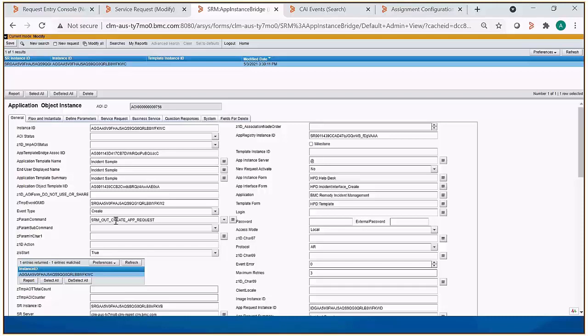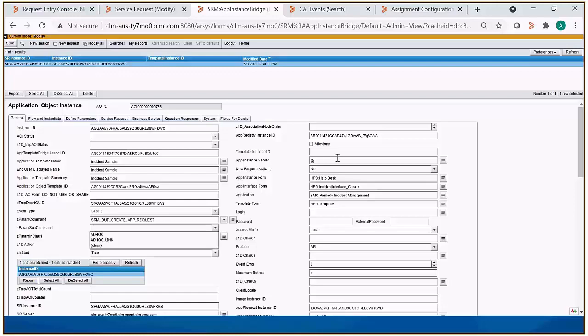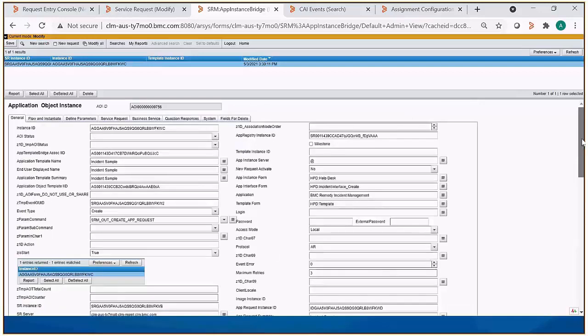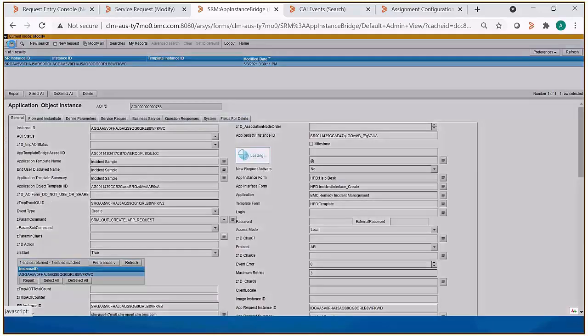There's also a Z param subcommand field that needs to be null, and there's a Z1D SR status that needs to be null as well. Once we do that, we save the record.